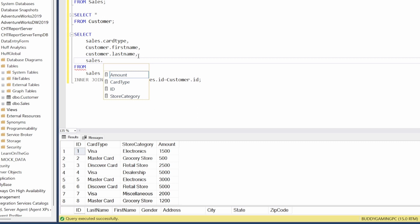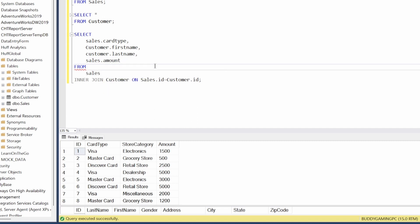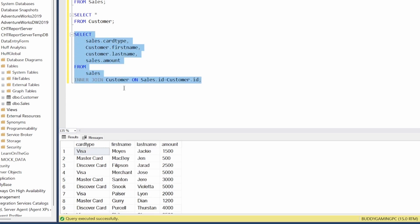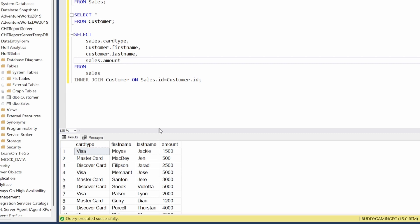Then we do F5 here, and now we've been able to add the amount without having to redo our entire select statement. We just simply added sales.amount, and we can continue doing this and just building the rest of it out.